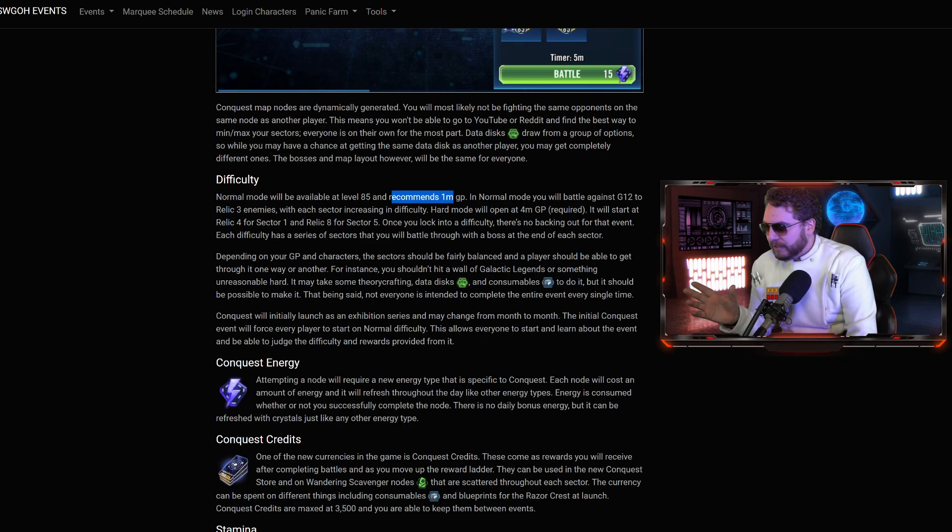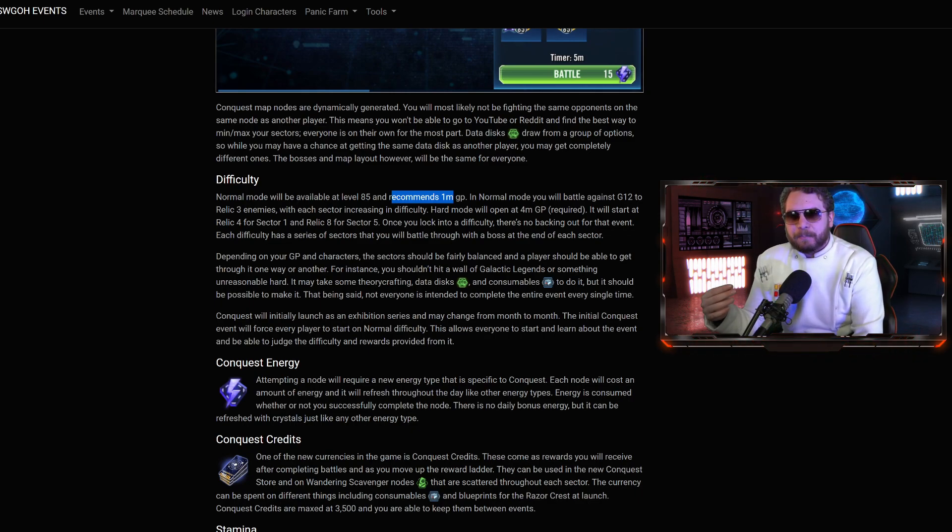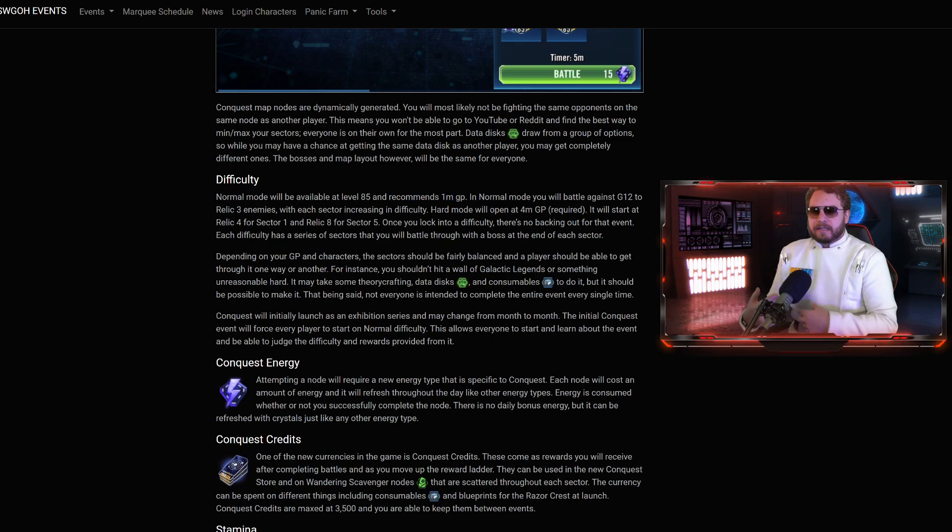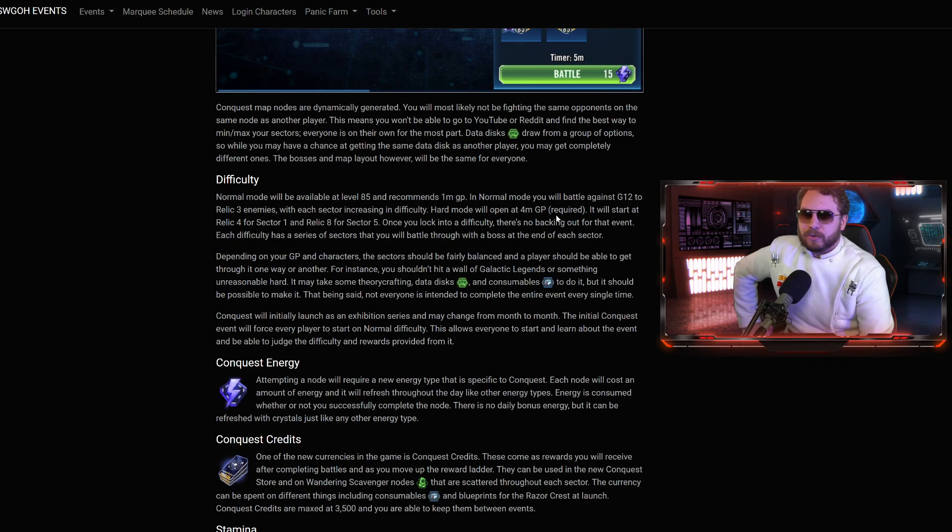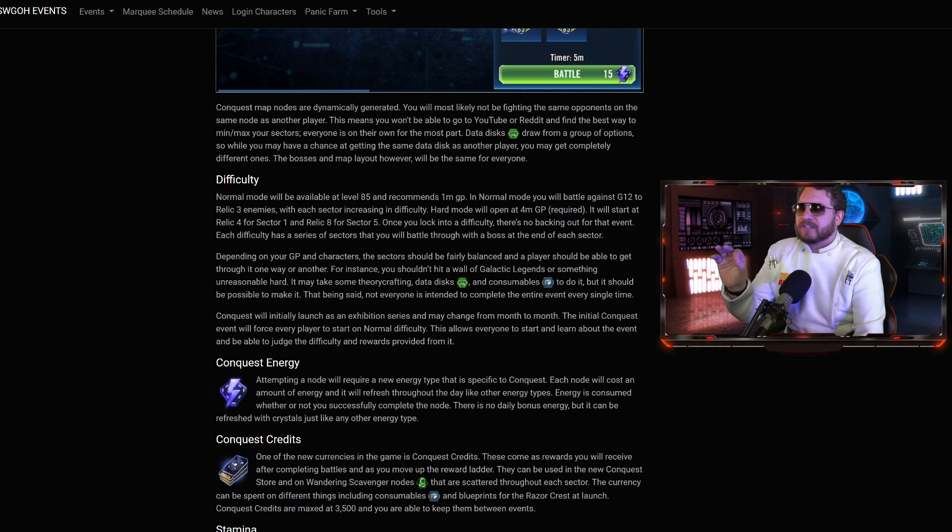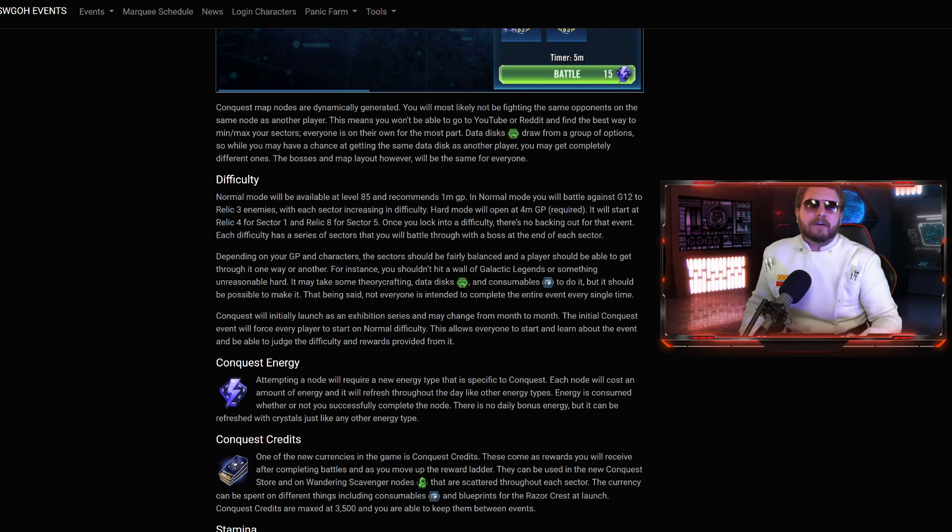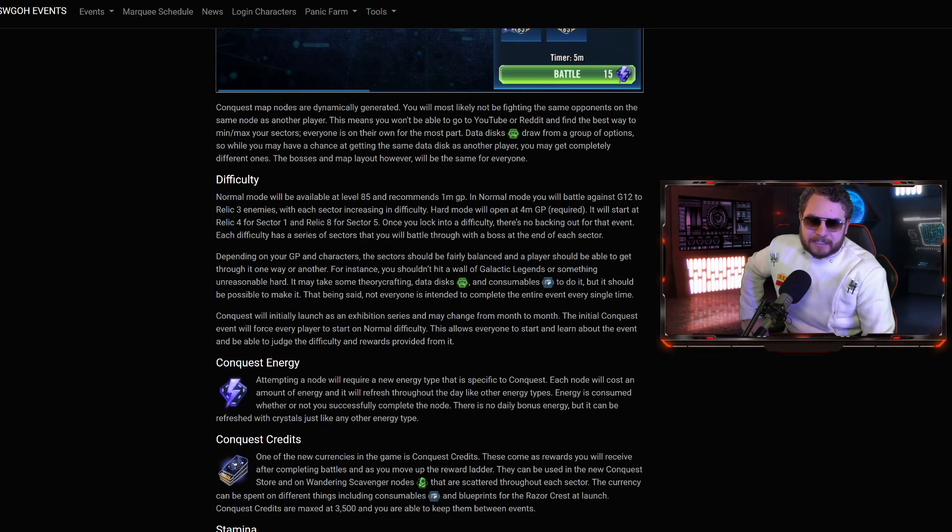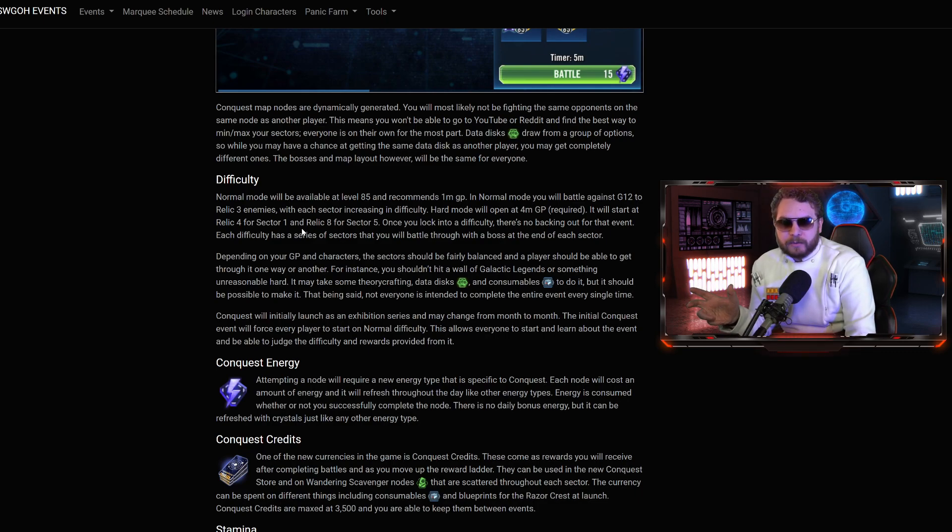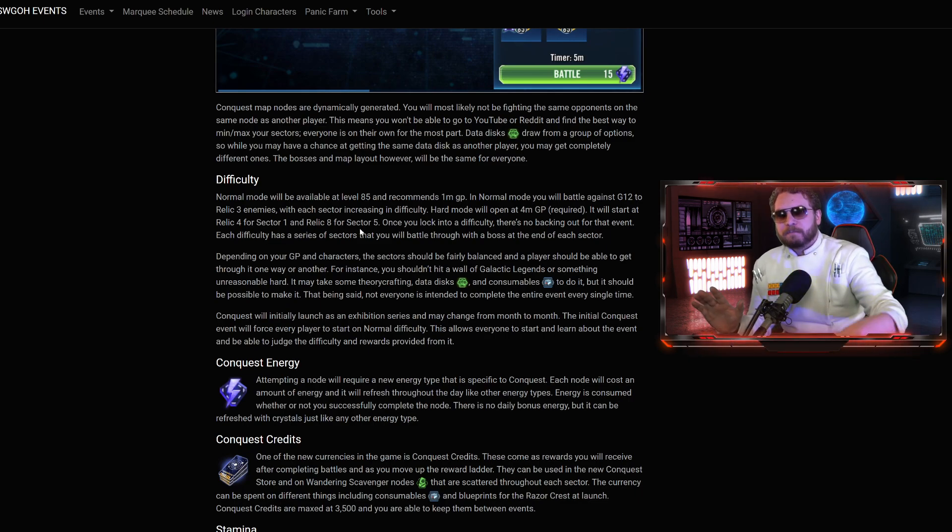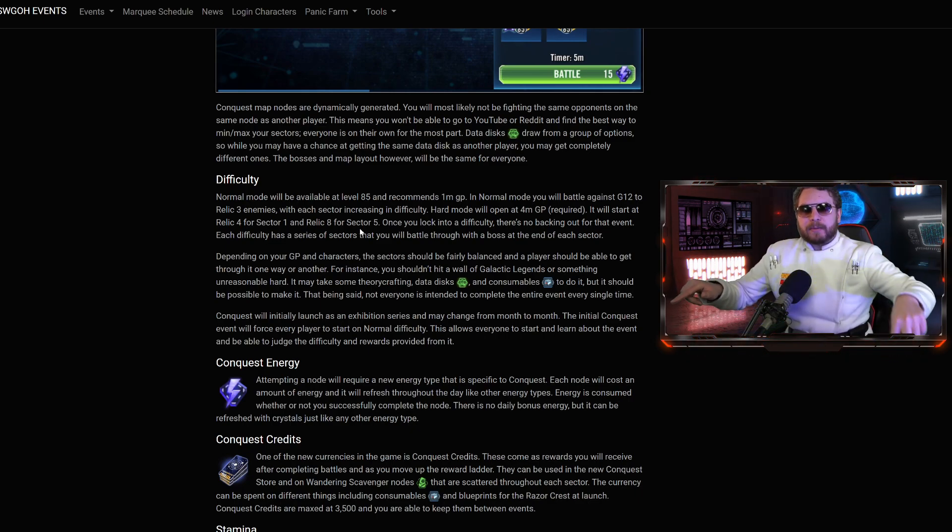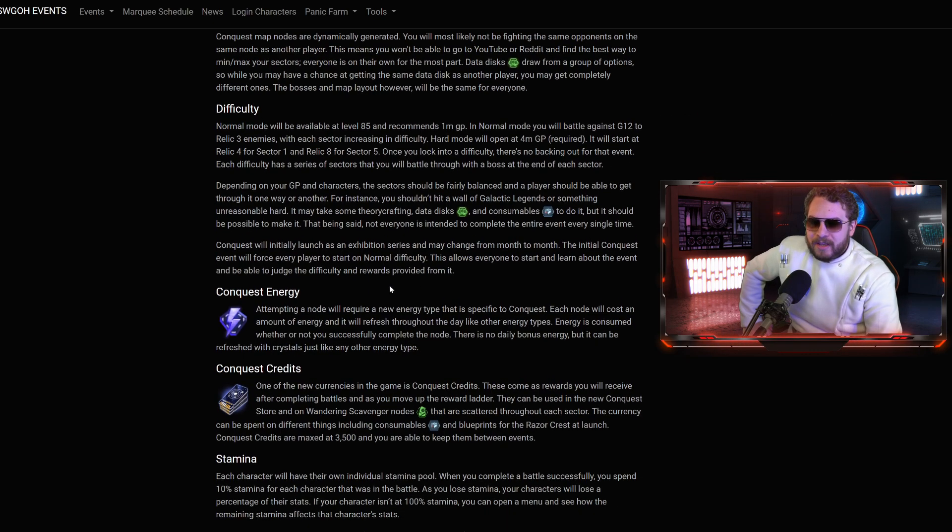My free-to-play account only has 220,000 GP, obviously well below the 1 million GP threshold. But I can still participate in the event. However, hard mode will open at 4 million GP, which is going to be a hard requirement. Even if you're very efficient, let's say you had a 3 million GP roster and you managed to complete max out normal mode, they're not going to let you in to the hard mode. You got to be this tall to ride.